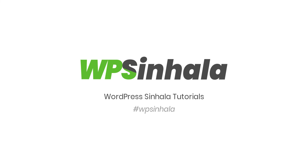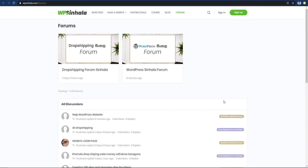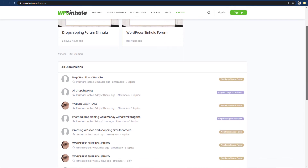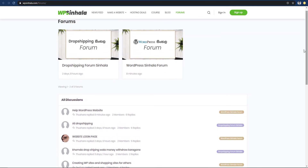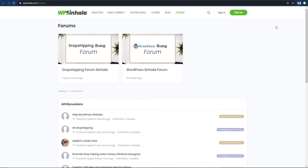If you want to watch this video and have any questions about WordPress, please visit the Facebook page and the WPSinghal forum. Please also visit the YouTube channel. Alright, let's get started.